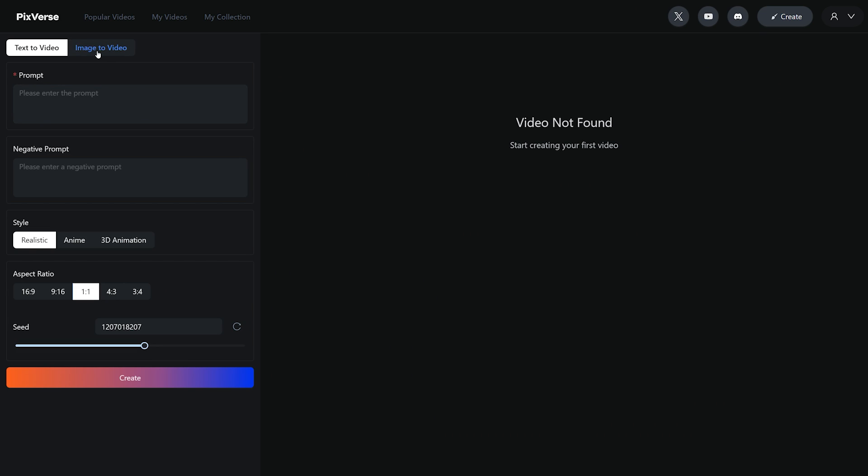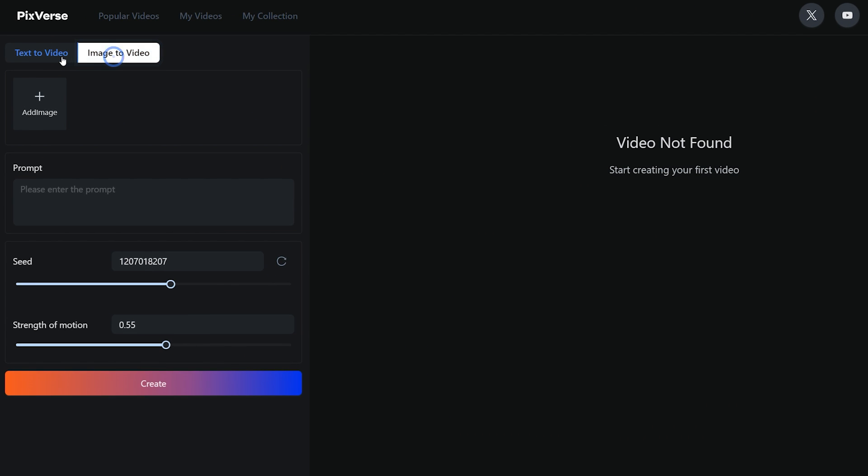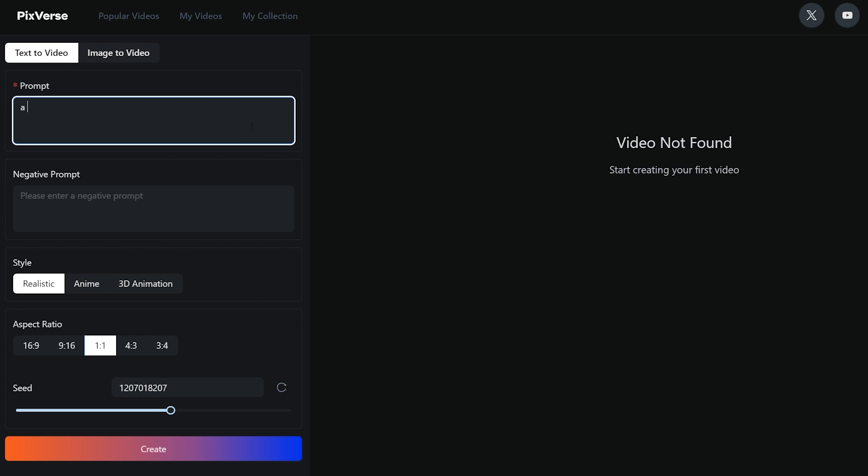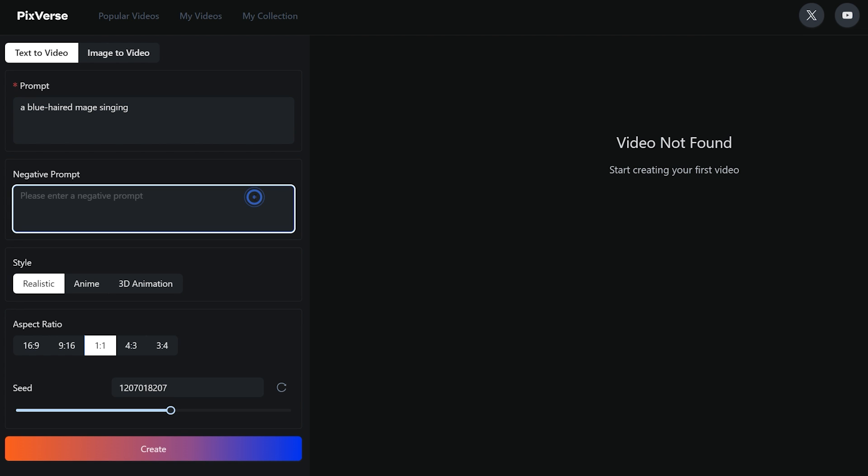This will take you to the video creation page. Here at the left side are some parameters which you need to define. First of all, you have to select if you want to convert text to video or image to video. In the text to video section, you first have to write your prompt, let's say a blue haired mage singing. Then you can write a negative prompt if you want to specify some restrictions.